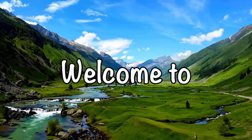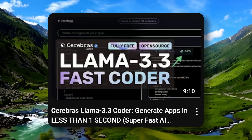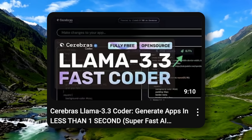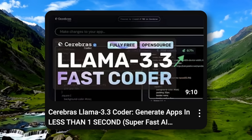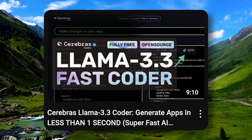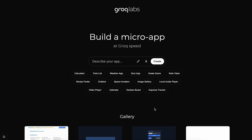Welcome to another video. I recently covered Cerebras Coder, which is a very cool thing that allows you to generate apps in literally less than a second. But it seems that Groq saw that, and now they have their own coder called AppGen, made by Groq themselves, and it is a platform to generate and share micro-apps similar to Cerebras Coder.